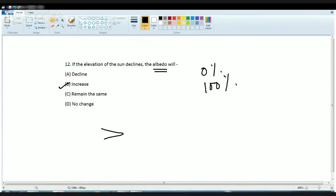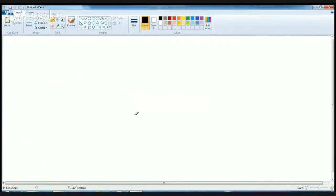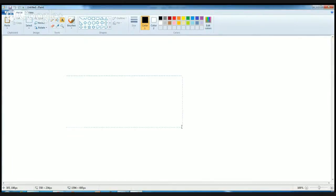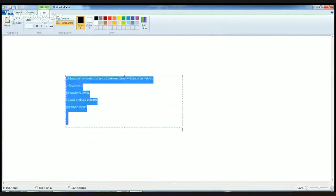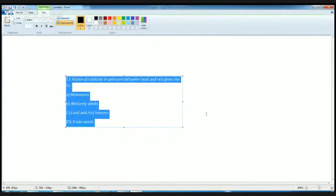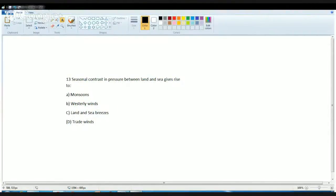The next question is: seasonal contrast in pressure between land and sea causes land and sea breezes.